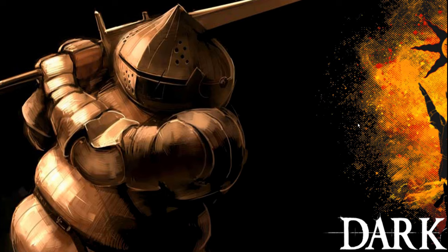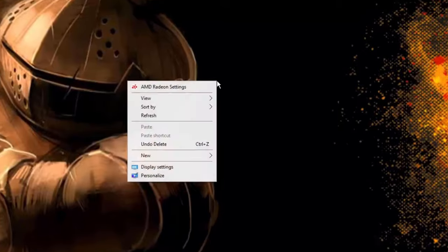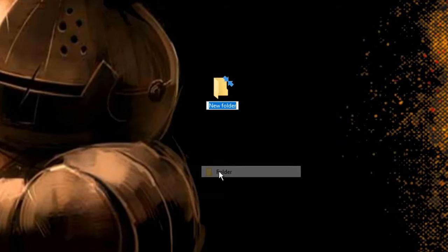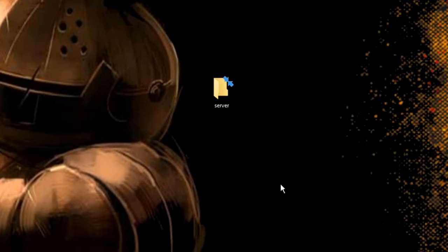So the first thing that we're going to want to do is take our mouse, go to our desktop or pretty much anywhere, it doesn't really matter. You're going to right click, go down to new, and hit folder. You can name this whatever you want, I'm just going to call it server for right now.